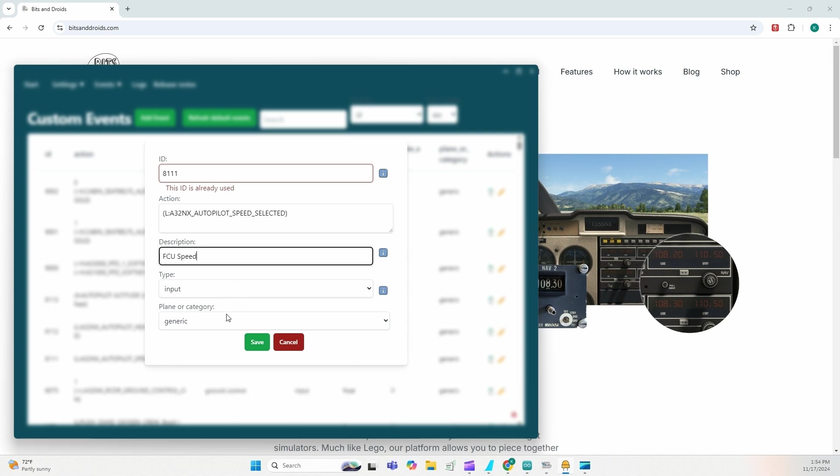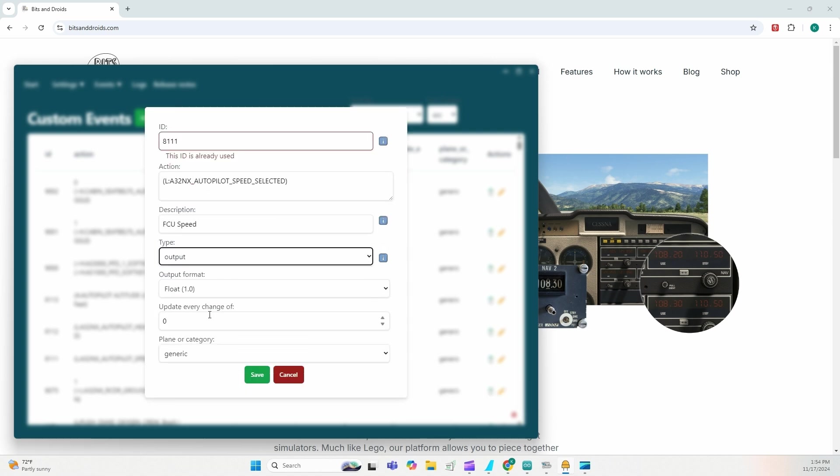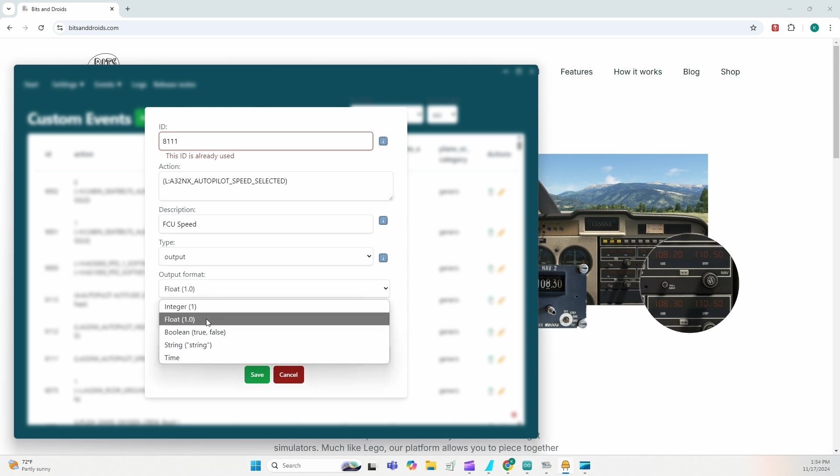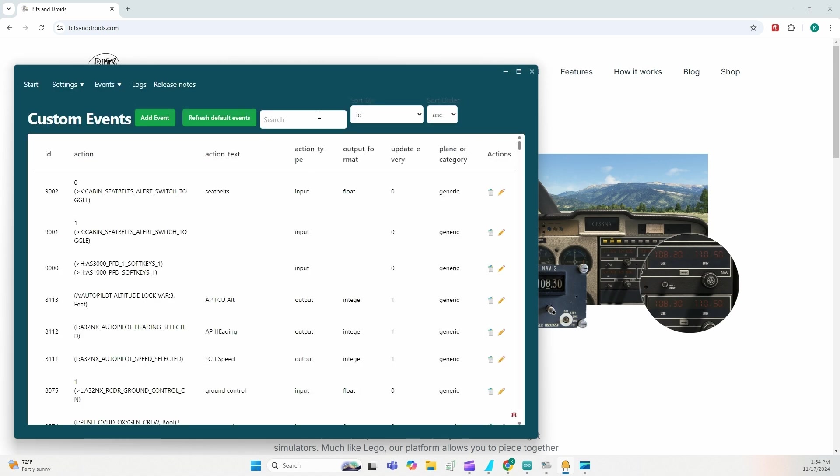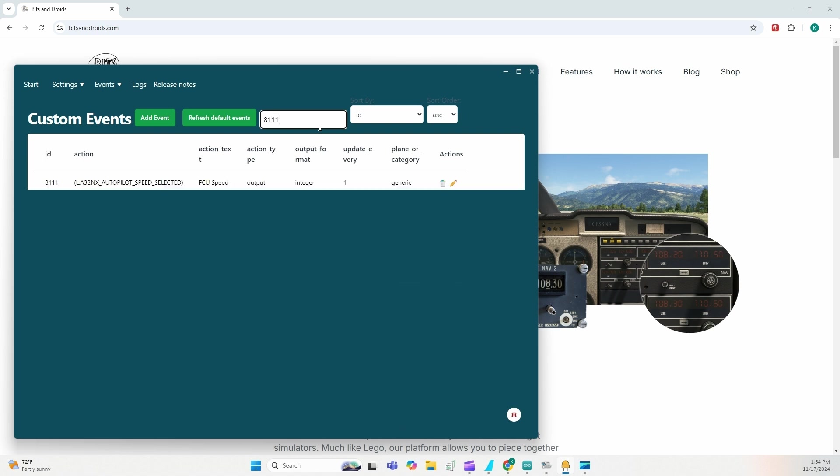It is an output value and I'm expecting an integer to come in this output and I want to update it every one. Generic save. Once you're done, you should also see it updated with your ID 8111.